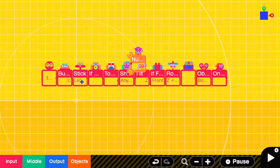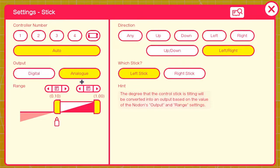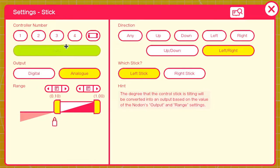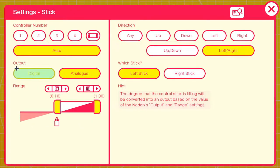Now we're going to move on to our stick nodon. It seems simple but there's actually a lot of things you can do with it. Same as the button nodon, we have the player numbers. Then we have output: analog or digital.